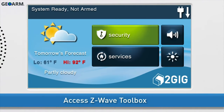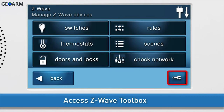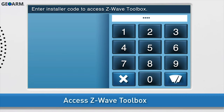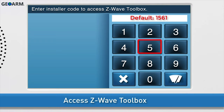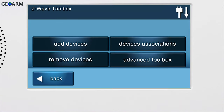Navigate to the GC2 Z-Wave toolbox. Press the Services button, then press Z-Wave. Press the wrench icon and enter the installer code. The default installer code for the GC2 is 1561. You are now in the Z-Wave toolbox.